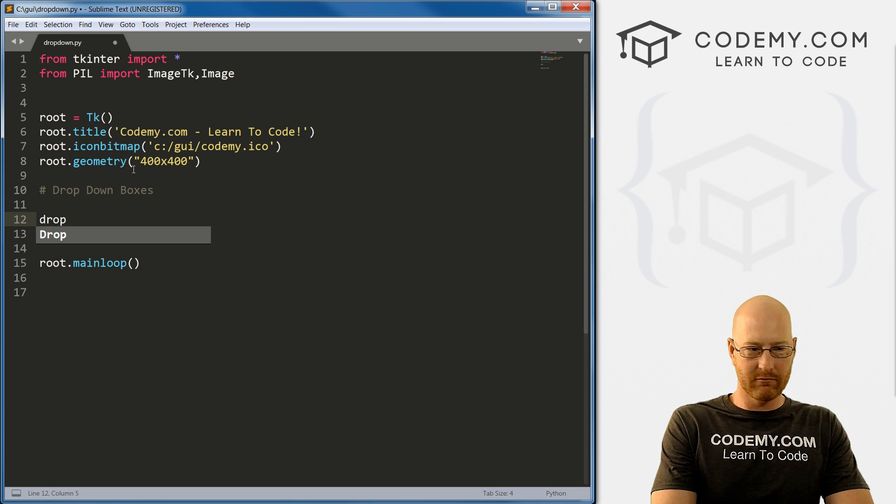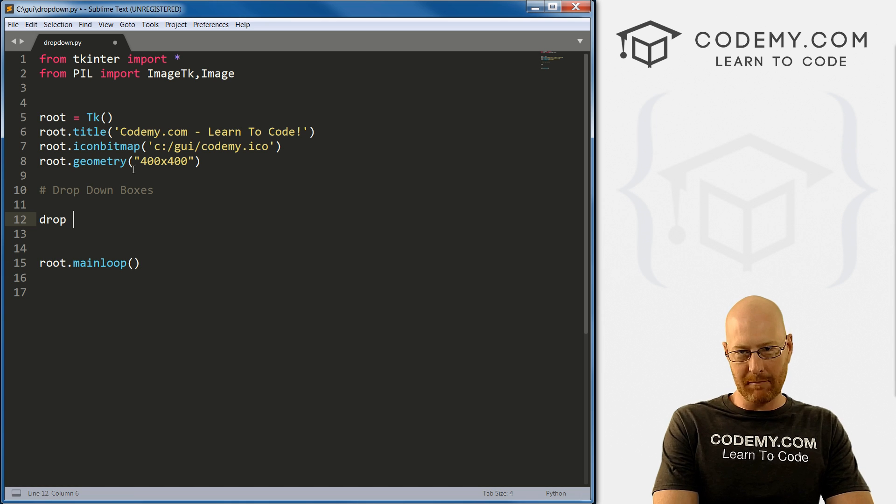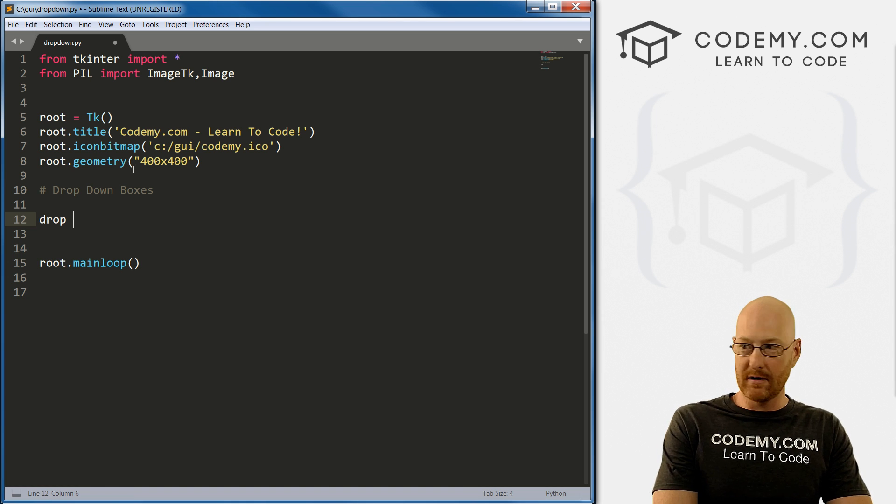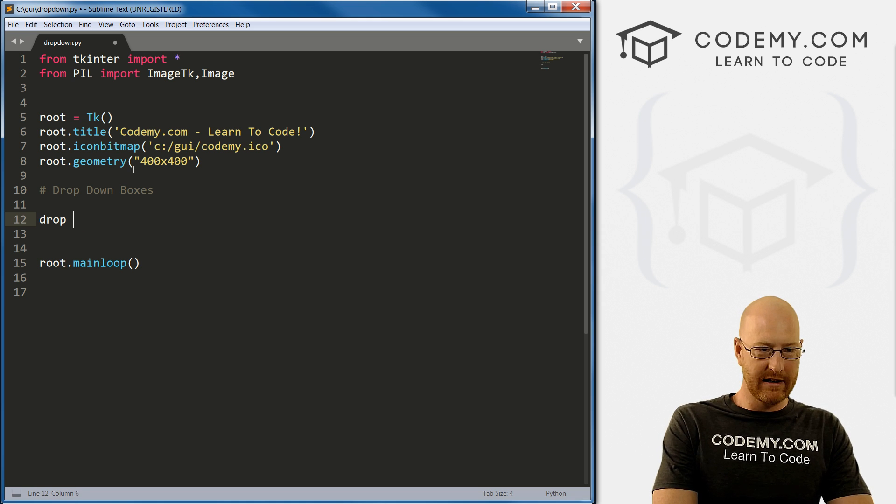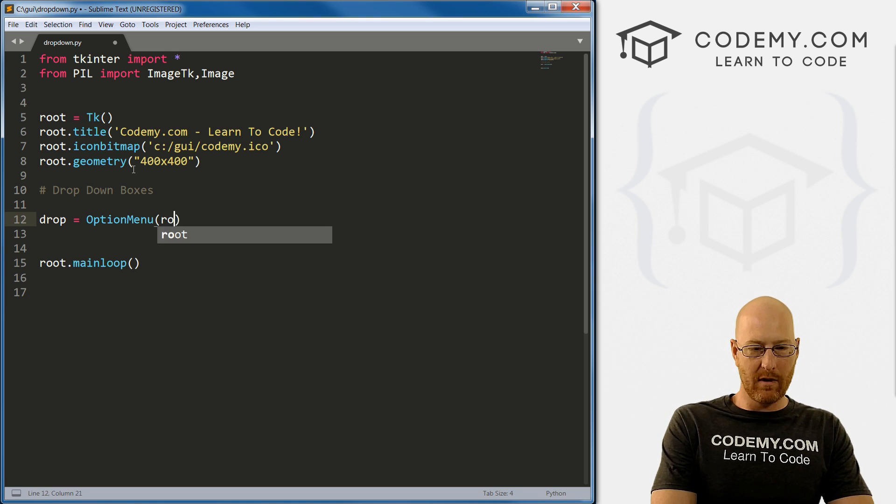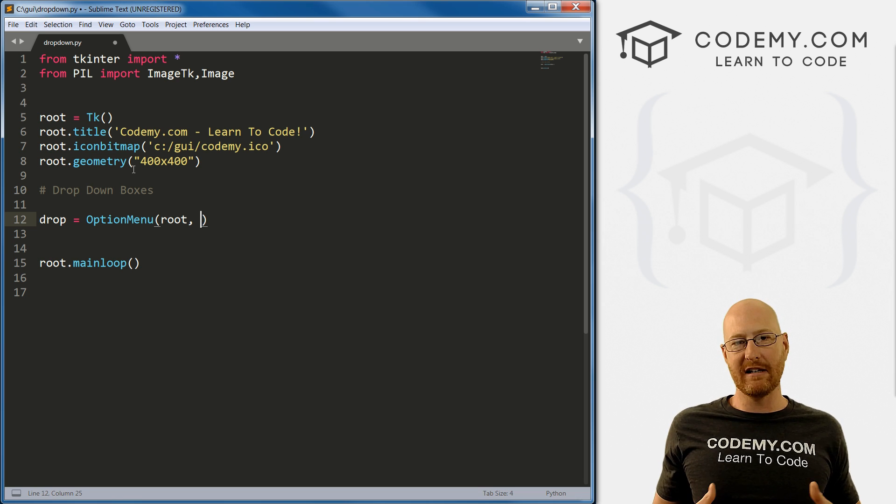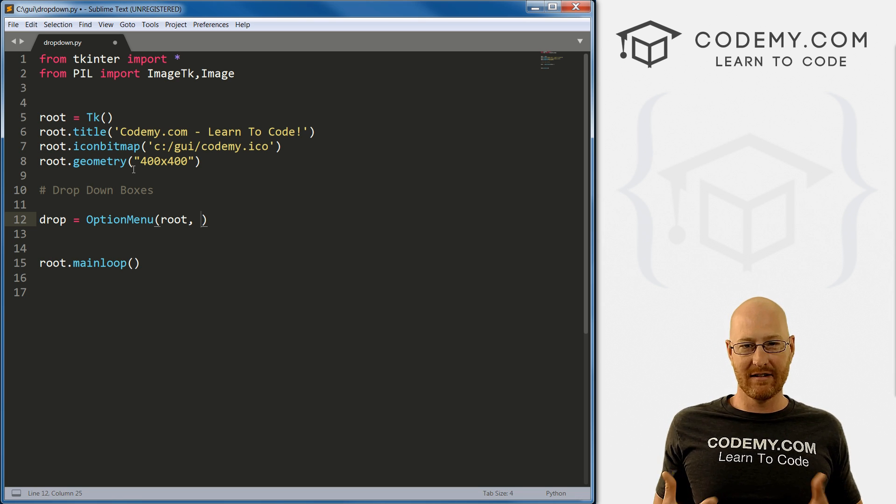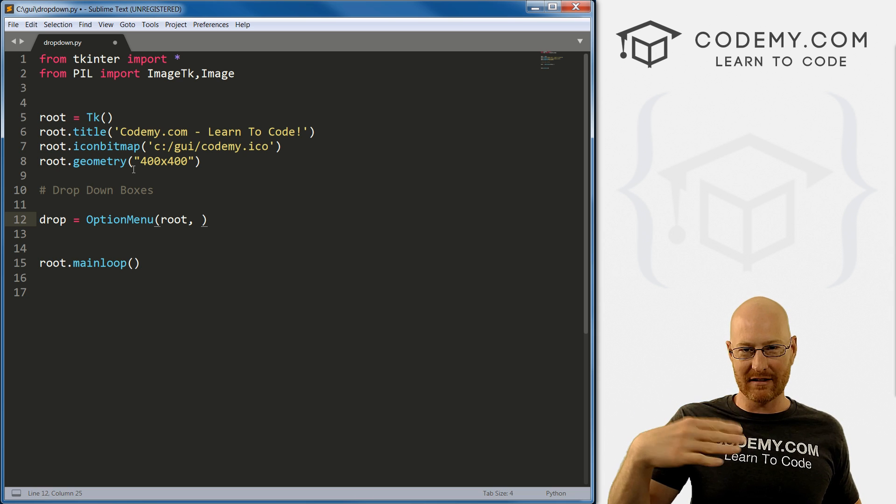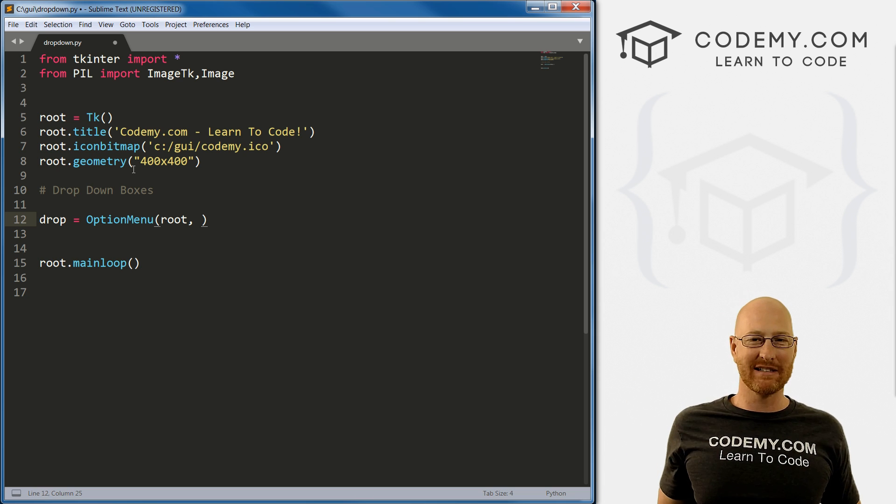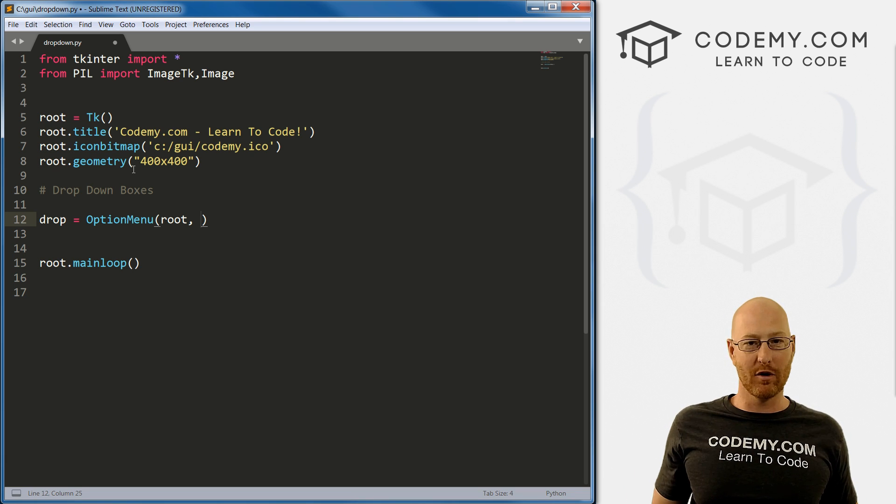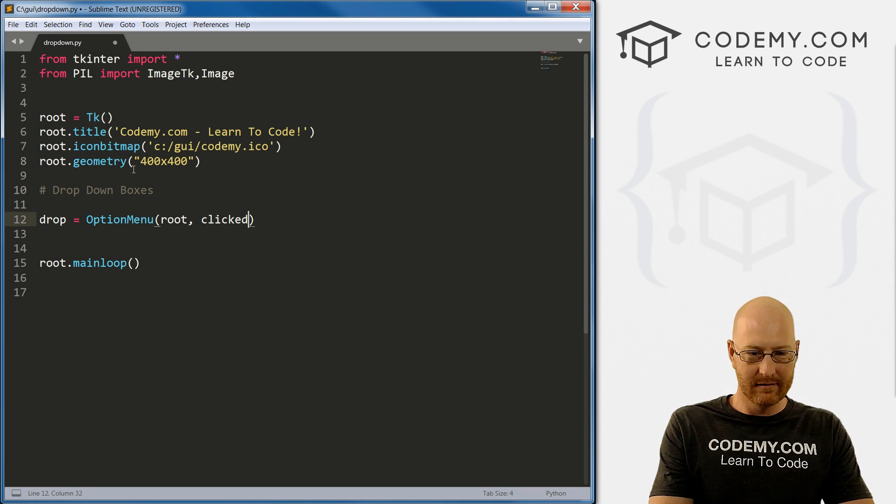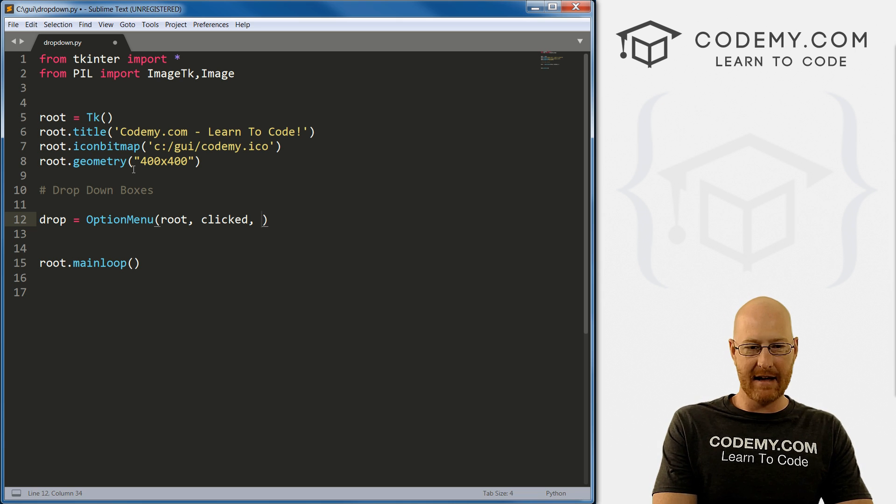So to do that, let's go create a variable. This acts an awful lot like the checkboxes we looked at in the last video, so there's a lot of things that are similar. It's just option, we need to set this equal to option menu, and we want this in root. And just like with the checkboxes, we need to assign a variable to this so that whichever item in the box we select, that will be assigned to a variable. We could call it var if we want, or we can call it clicked, whatever you want.